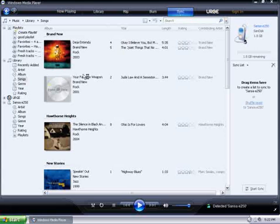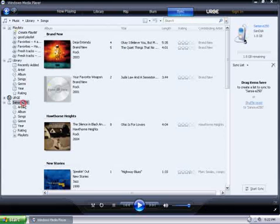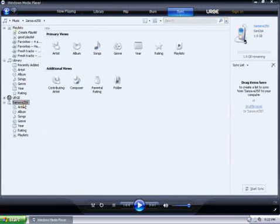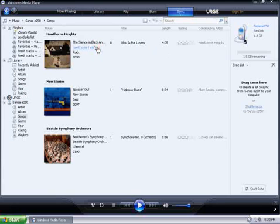Then on the left hand side, my Sansa E250 has now been detected. I'll go ahead and click on Sansa E250, and then sort by songs. These are the songs currently loaded on my Sansa MP3 player.